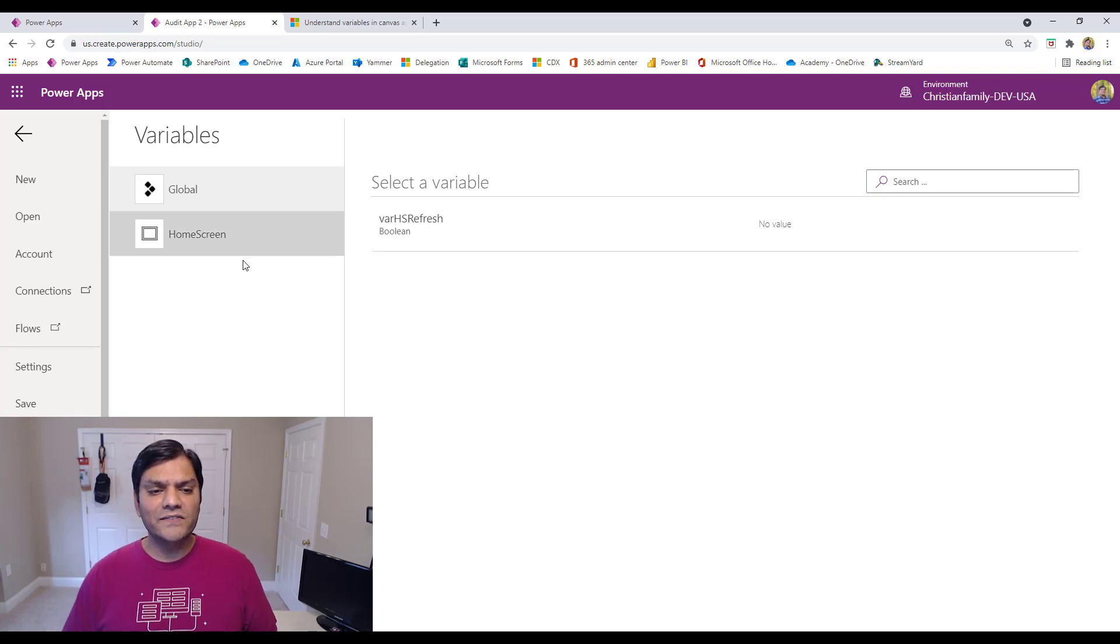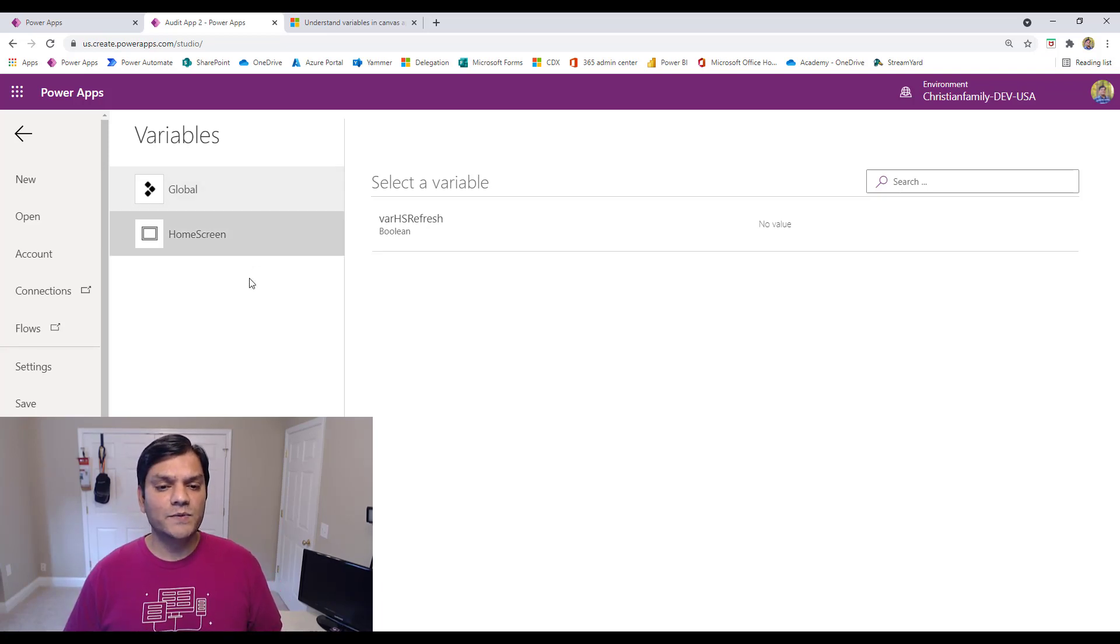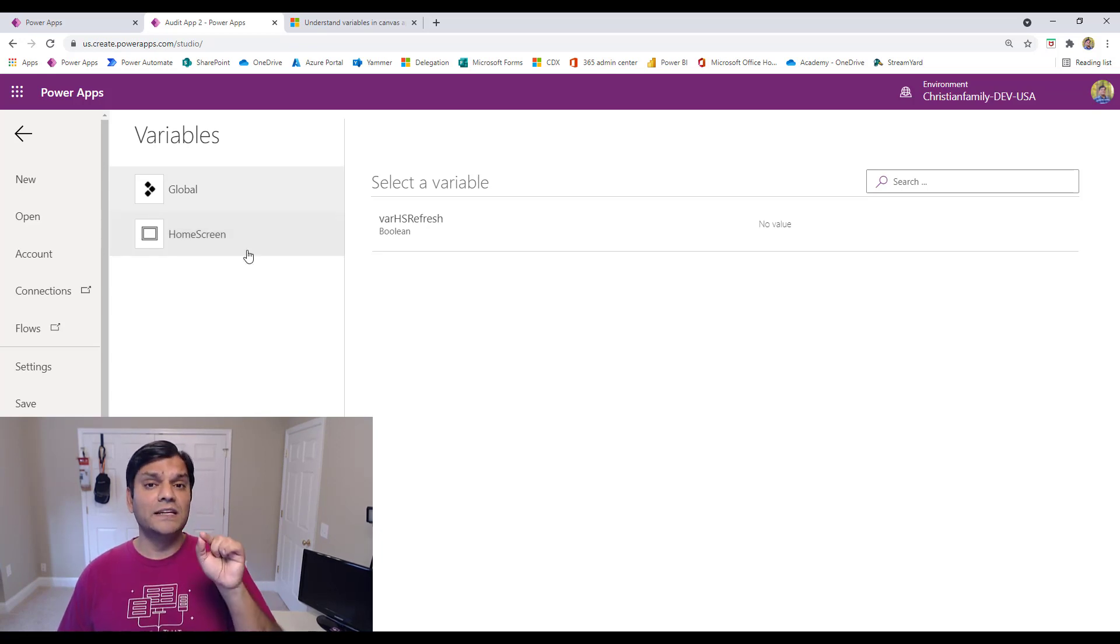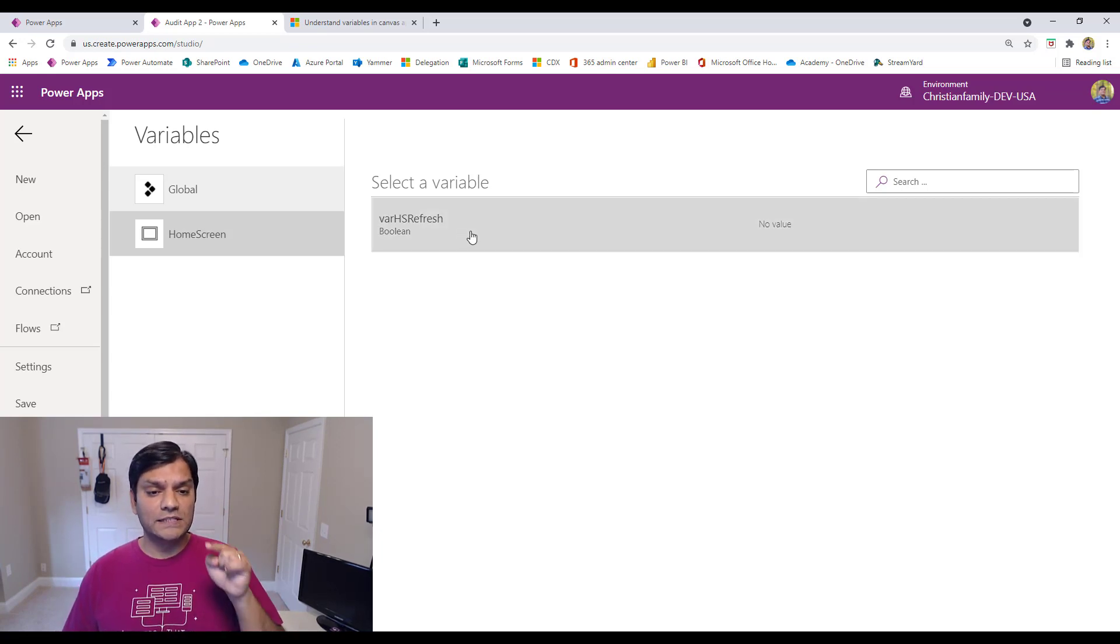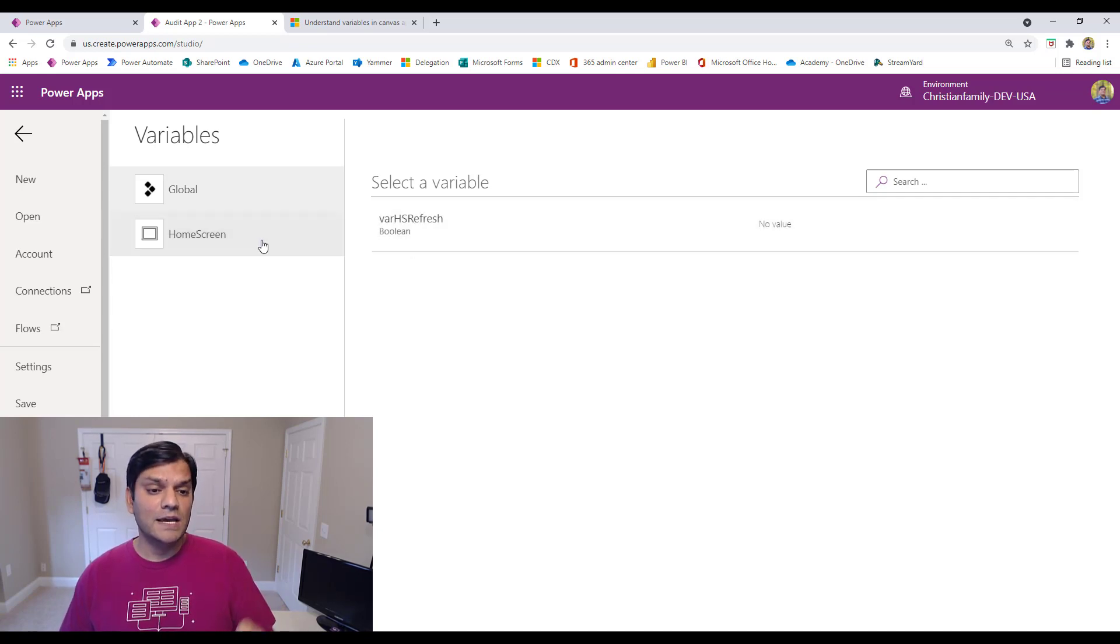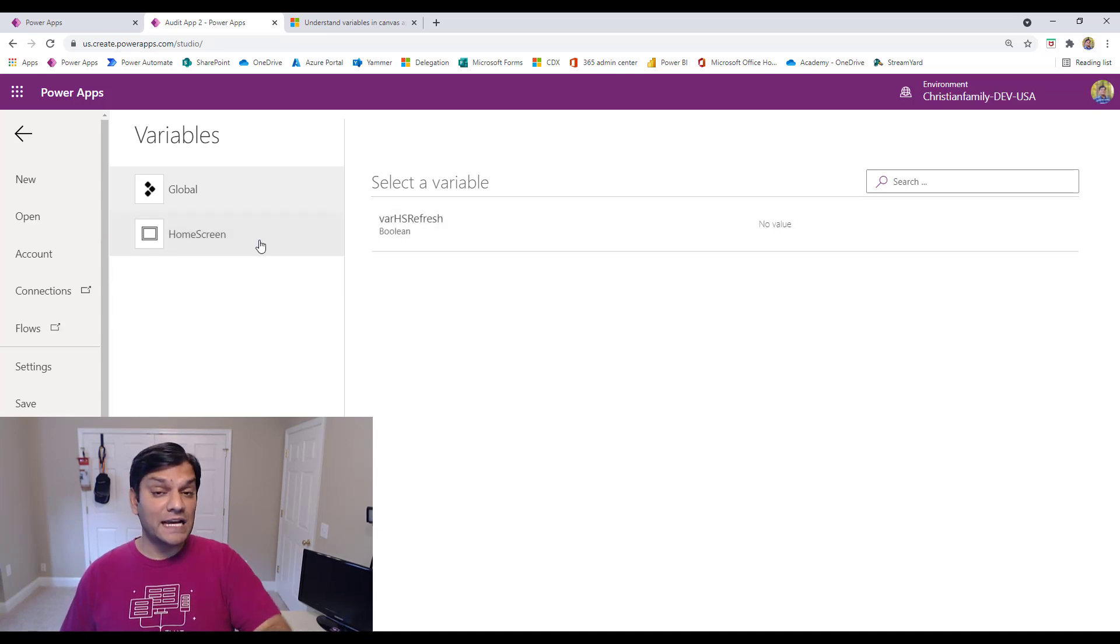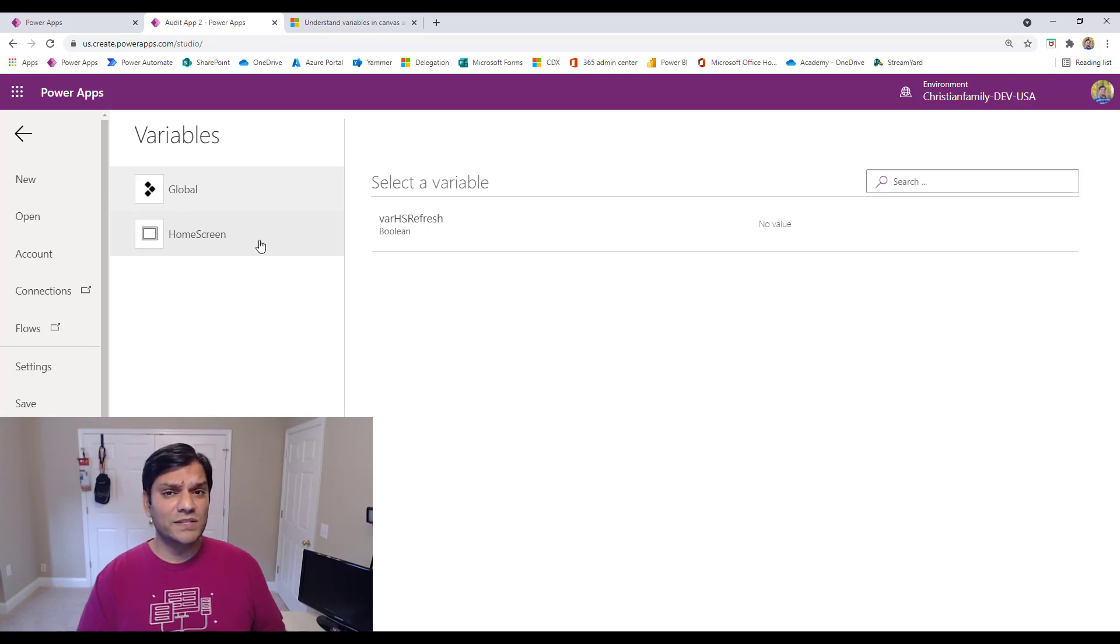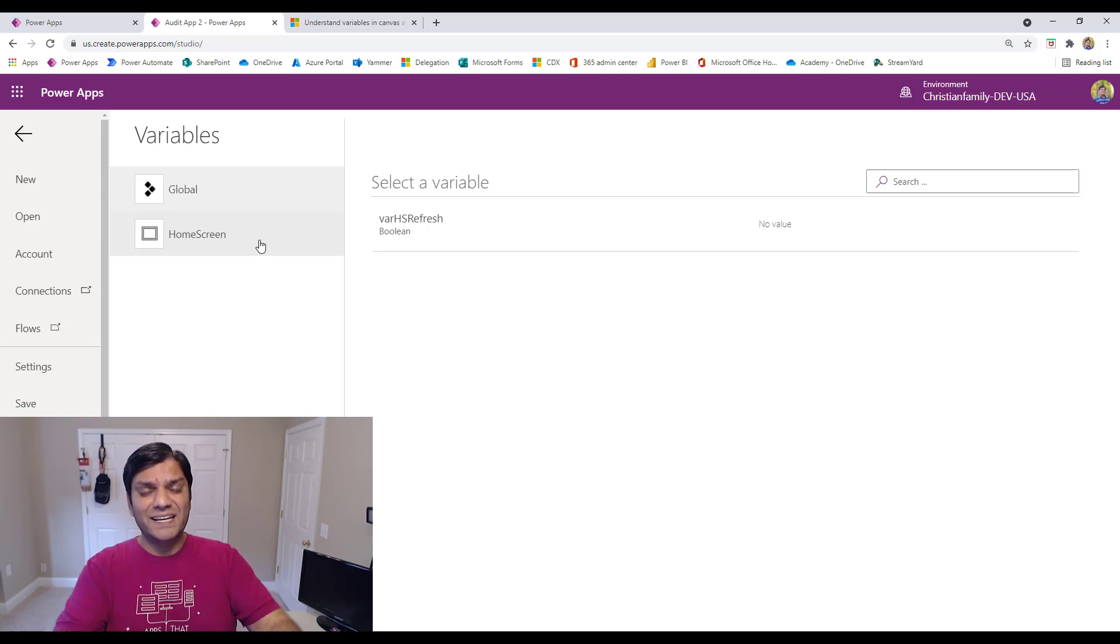And I like the way the updateContext one is because it goes ahead and shows you that, hey, this is where that screen is. That variable, which was in this case called as the barHSrefresh, which is of a Boolean type, was actually generated in or tied only to this home screen. So that's the perks of actually using an updateContext, or at least seeing it over here because you understand that.